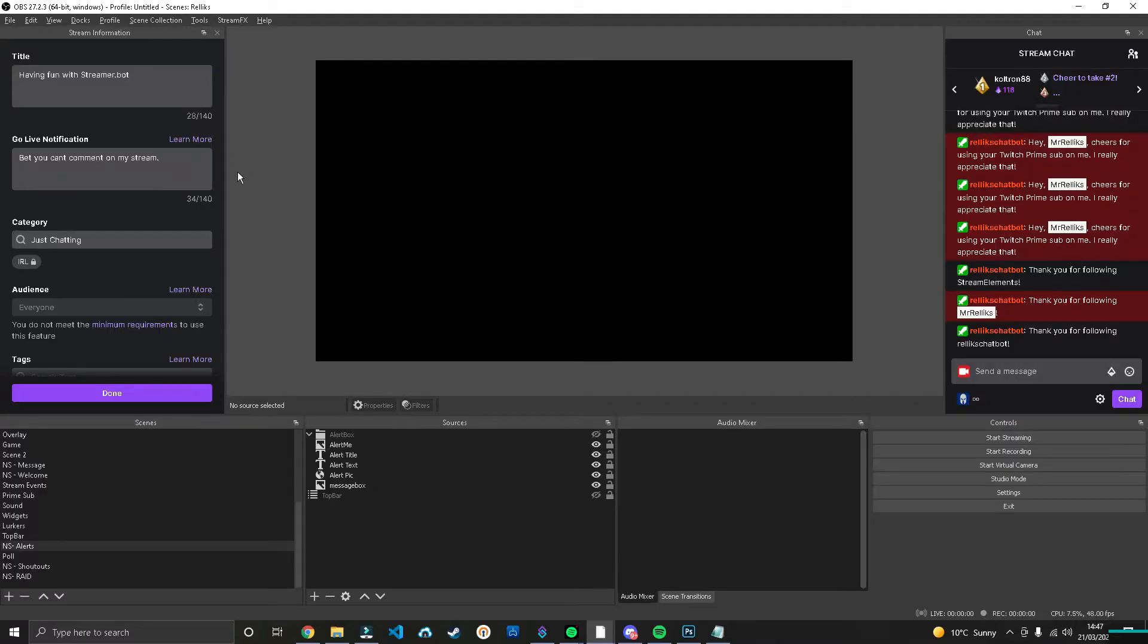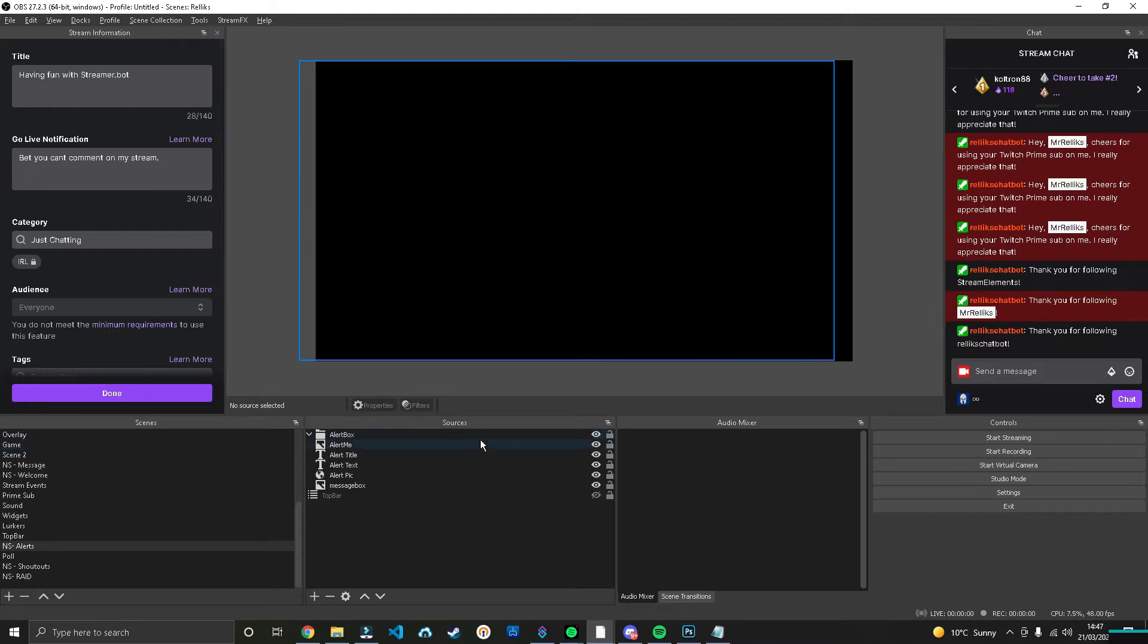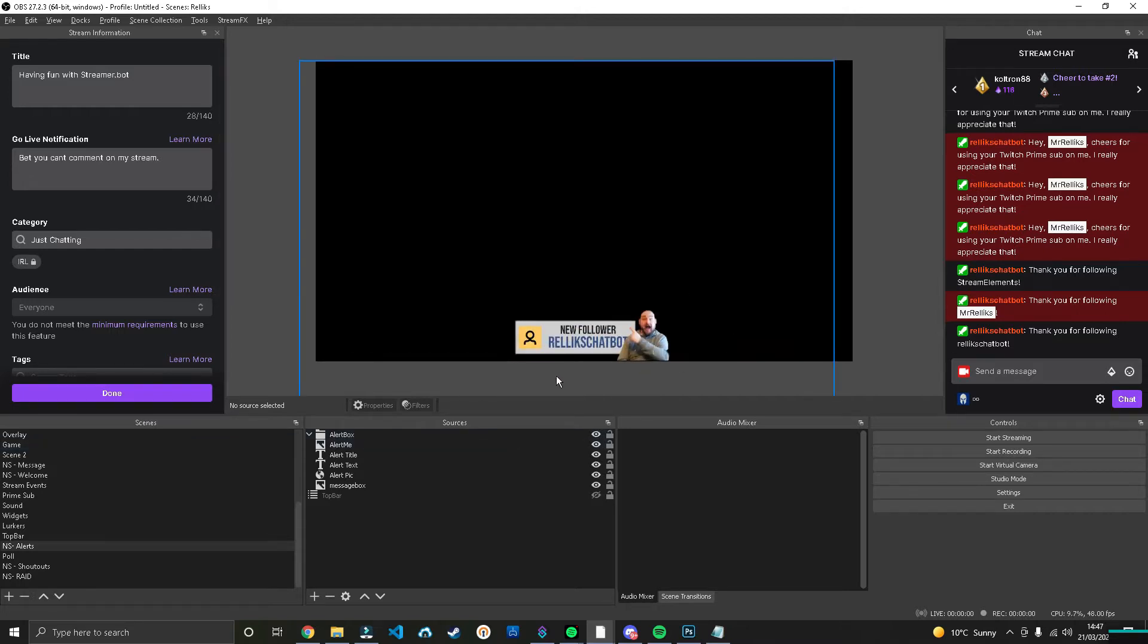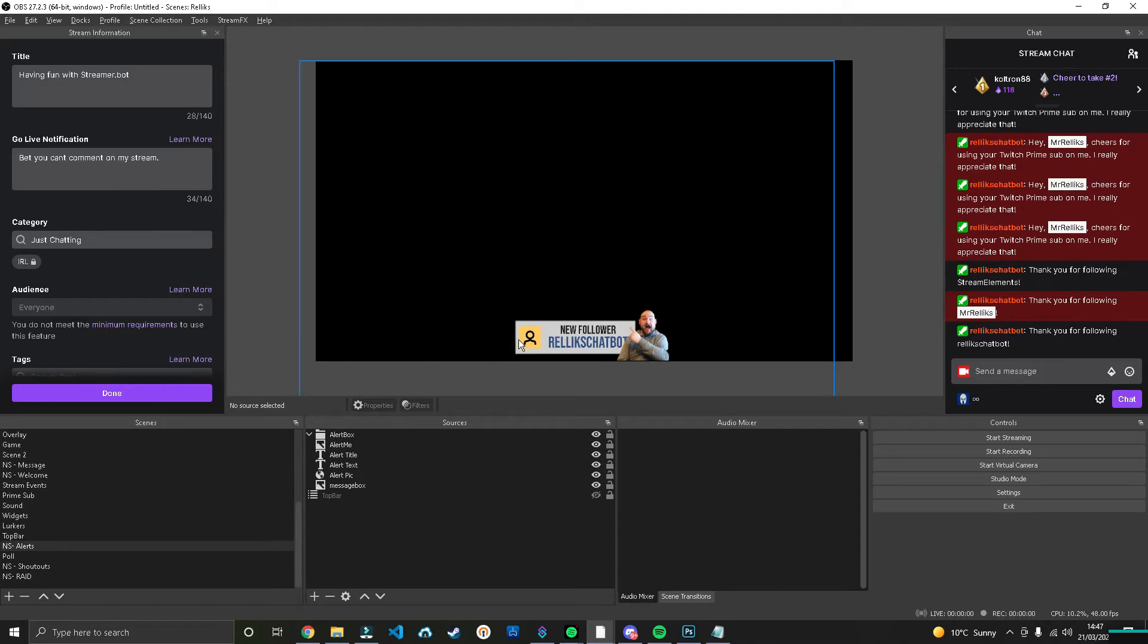Okay, so here we are in OBS Studio and I'm going to show you what my alerts currently look like. It looks something like that. And what I'm going to do is create a new scene and we're going to create a brand new one together which will look something a little like this, so you can follow along and make it as well.